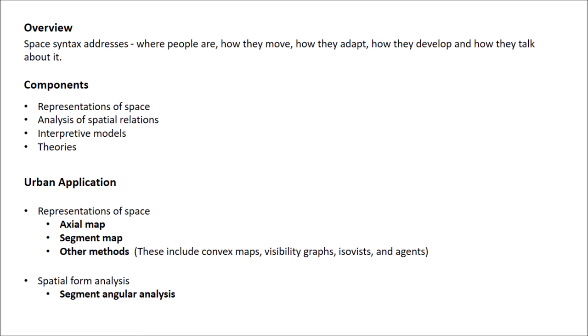There are four fundamental components of space syntax which are used in all space syntax applications. First is representation of space. Spatial elements are represented through their geometric forms and how people experience them, for example, point, line, segment, etc.